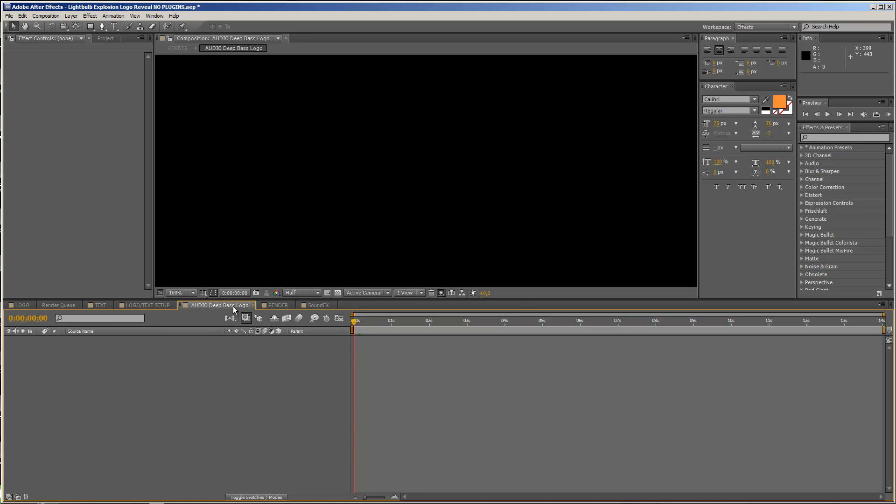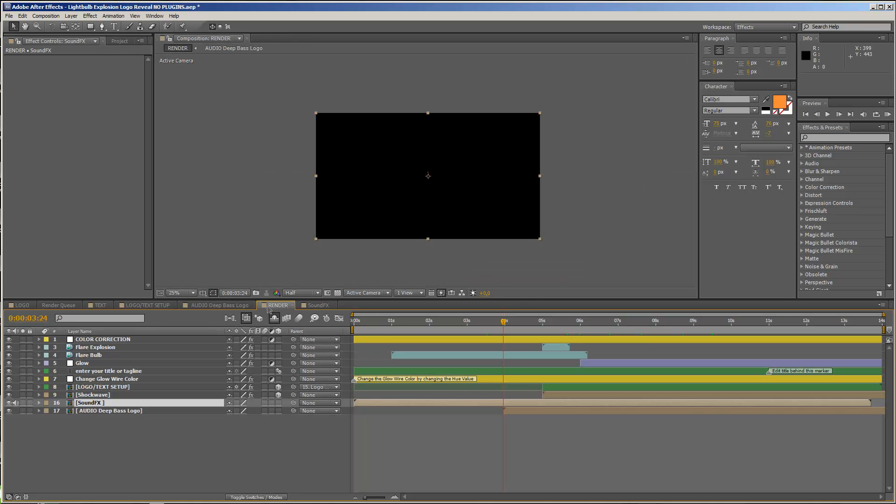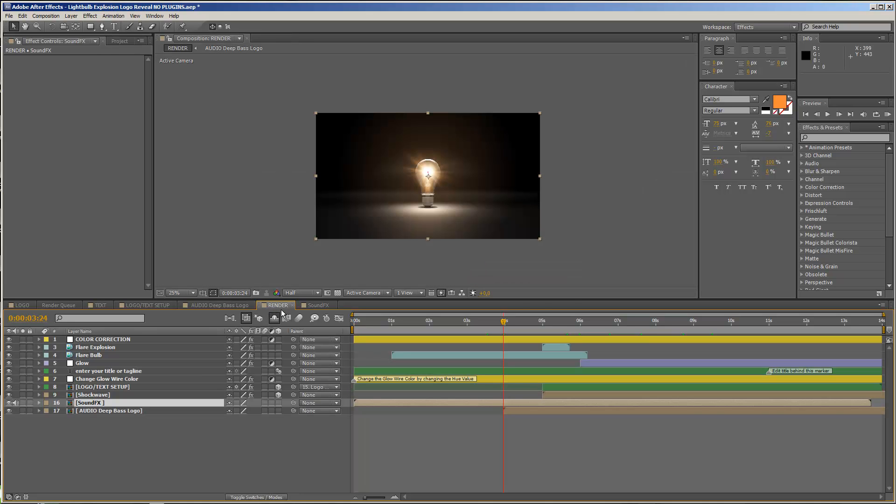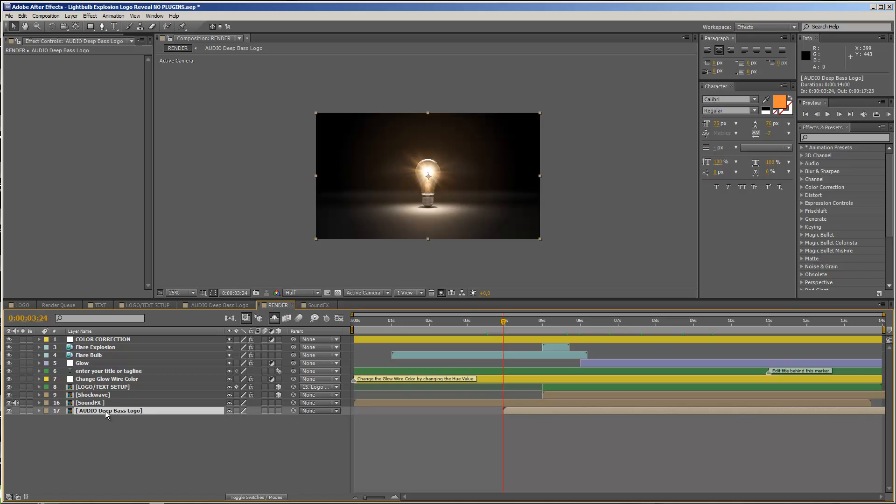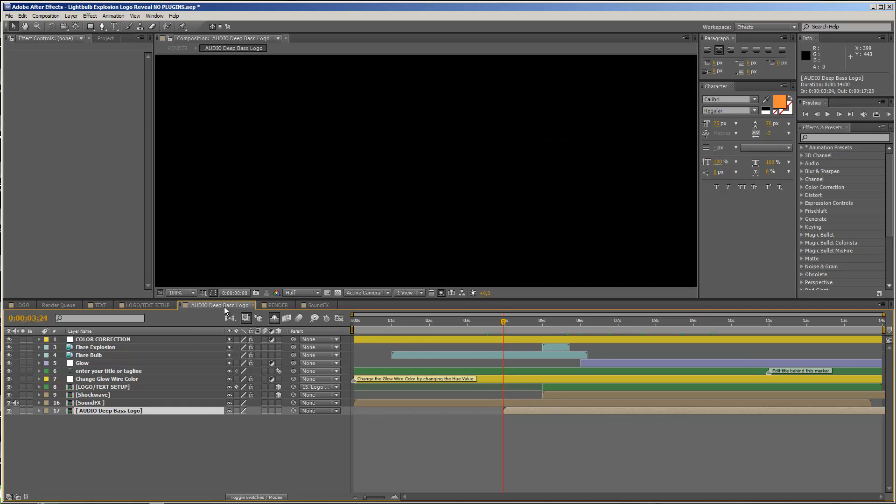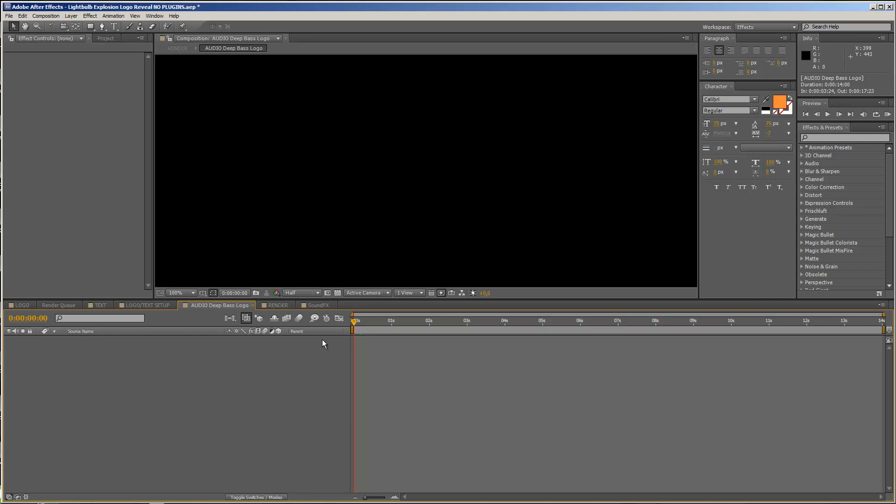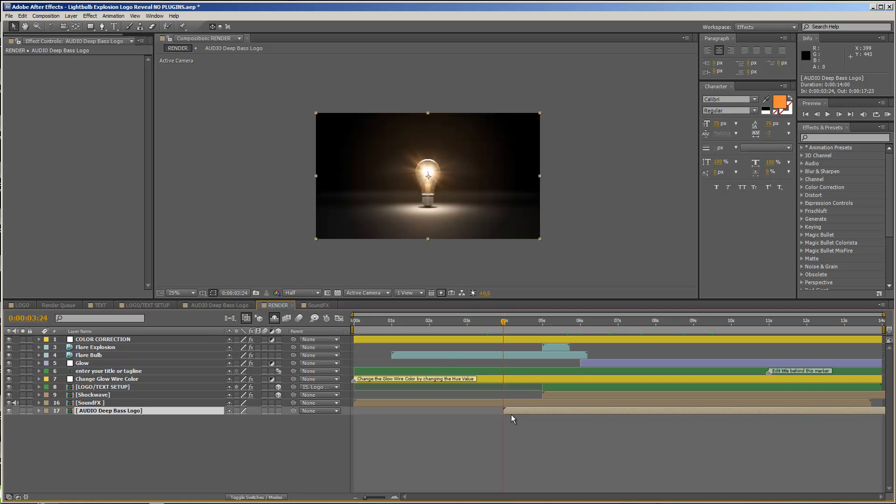This is important because if you take a look at the render comp, you see that I had to move this audio a bit. It doesn't start at frame zero of our animation, so it starts around four seconds. And that you do not have to adjust anything, just import the deep bass logo audio into this composition, and be sure that it starts on frame zero in this comp, then it will be lined up perfectly when you render it out in the end.